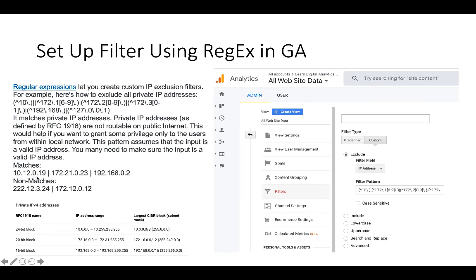The regex matches the '10.x' range with one part, the '172.16-31' range with another part, the '192.168' range with another part, and also '127.0.0.1' which is a common private IP address. For example, '10.12.0.19' matches because of the first part; '172.21.0.23' matches because '21' falls in the 16-19 range; '192.168.0.2' matches because of the 192 range. An address like '172.12.x' would not match because only 16-31 are specified.